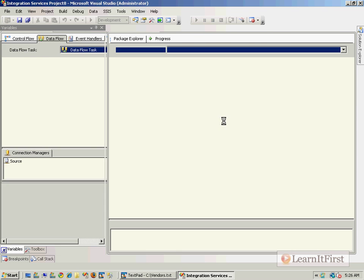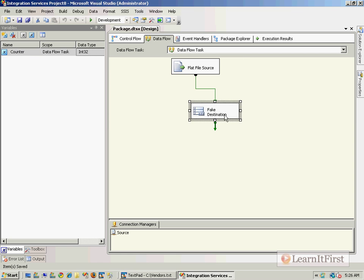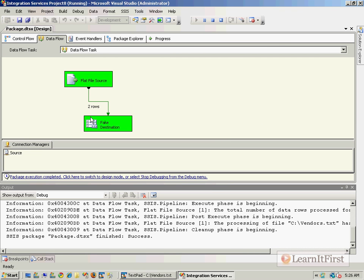Go ahead and run this and get green. The problem with running this is all I get to see is that two rows were consumed or sent from the source to the fake destination transformation. I might want to see what the values of those rows are.